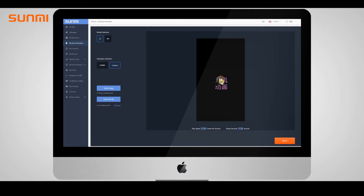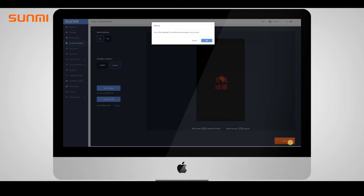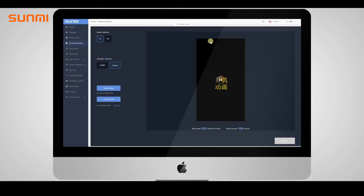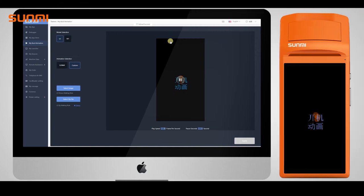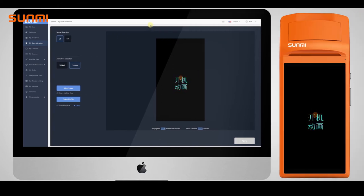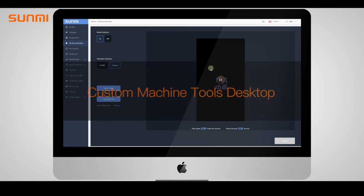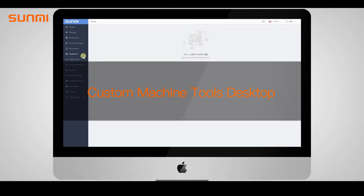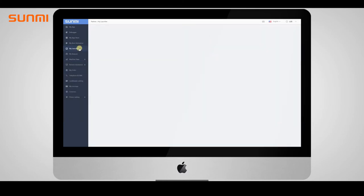The first reboot will not display the animation you uploaded, but it will trigger the download and configuration. A moment later, reboot the device again - this time you can see the boot animation you uploaded. You can also customize desktops for all devices.